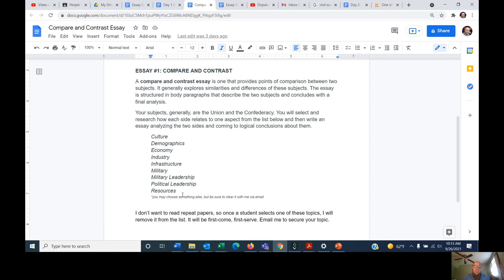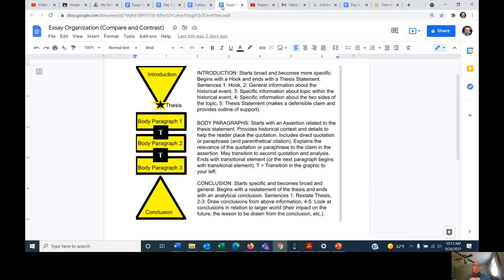These are your topics — pick one, and next time we'll talk about how to do the research. For those who are ambitious, you can start doing a little research now, reading, or watching some documentaries. We'll talk about how to do a timestamp quotation from a documentary if that's what you want to use. I'm a visual guy, so I like to see a visual representation of how the paper is going to work out, and your paper is essentially in five parts.